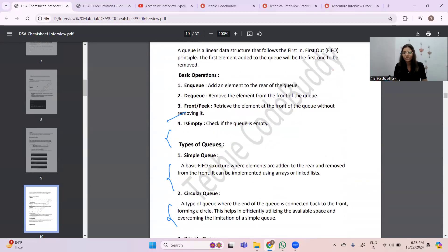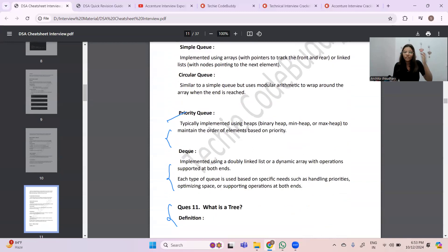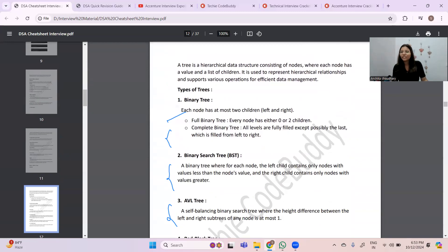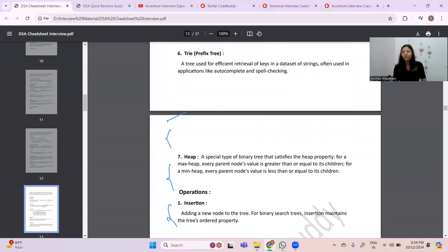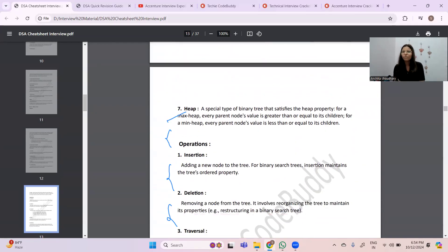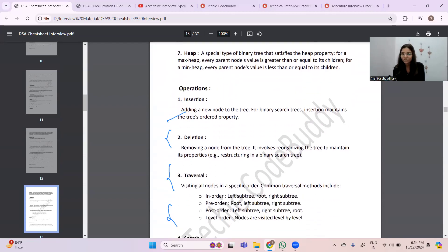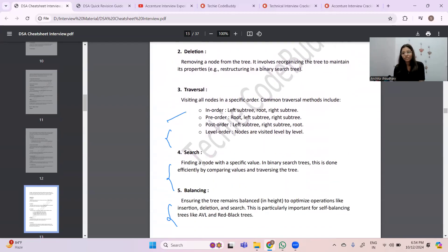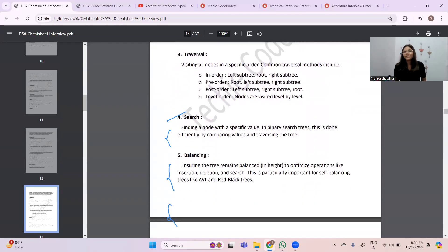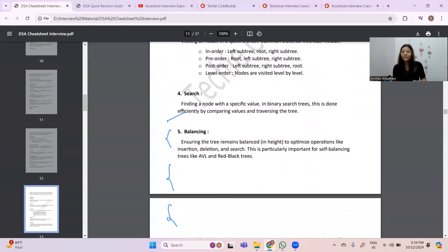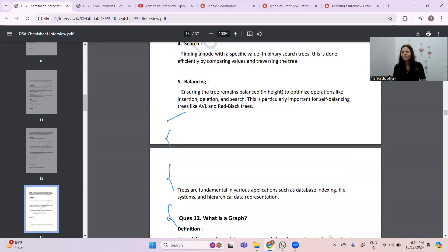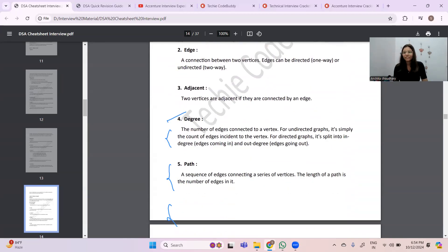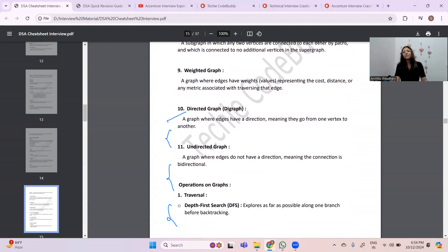I've listed all the topics — stacks, queues, graphs, and everything. This cheat sheet is going to be really helpful whether you come from a technical or even a non-technical background. Sometimes I get questions from electronics or mechanical engineering students asking whether technical questions will be asked. The answer is yes — they can ask basic DBMS and DSA questions — so preparing from this cheat sheet will be very helpful for them too.